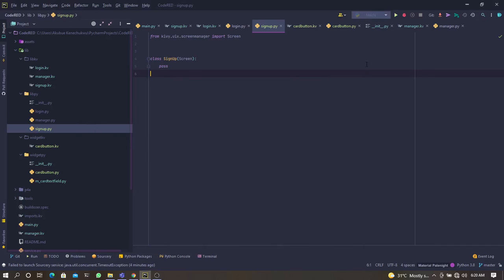Good morning ladies and gentlemen. Today we are going to be talking about how to link two or more different classes together — that is, classes that are inheriting from a KV widget, be it a button, be it a screen, be it whatever. This is not about code review; this is about how to link two widgets together.